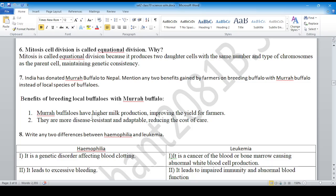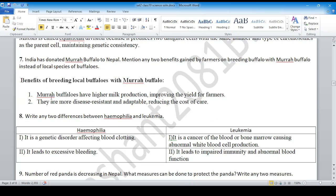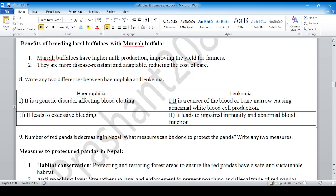More buffaloes have higher milk production, improving the yield for farmers. The difference between hemophilia and leukemia.